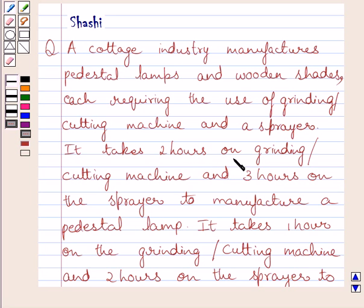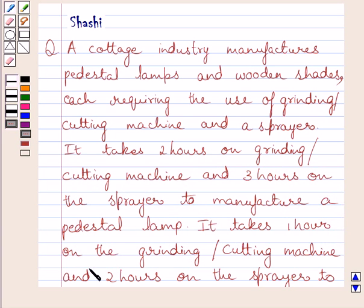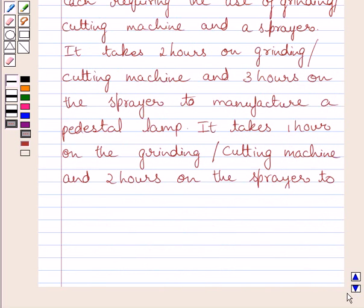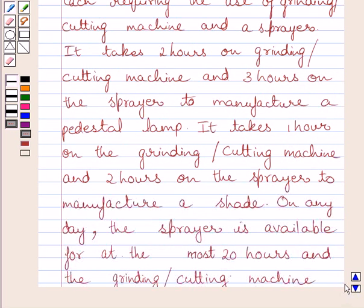It takes 2 hours on the grinding or cutting machine and 3 hours on the sprayer to manufacture a pedestal lamp. It takes 1 hour on the grinding or cutting machine and 2 hours on the sprayer to manufacture a sheet.